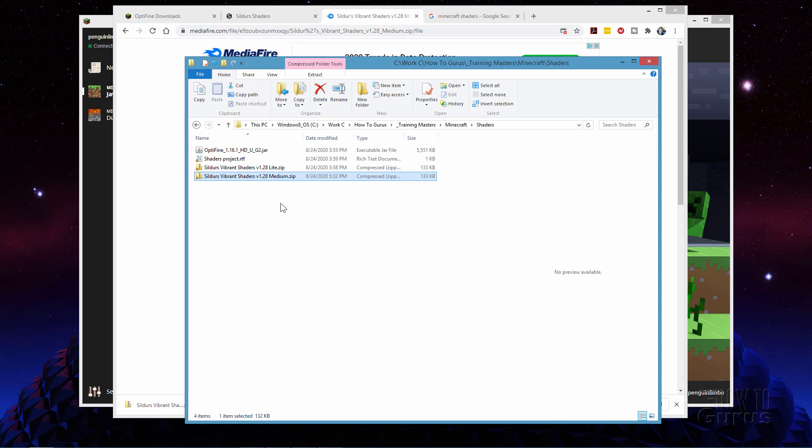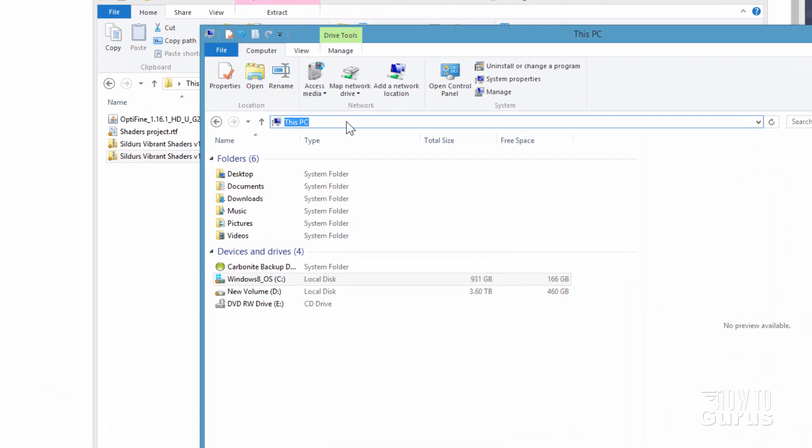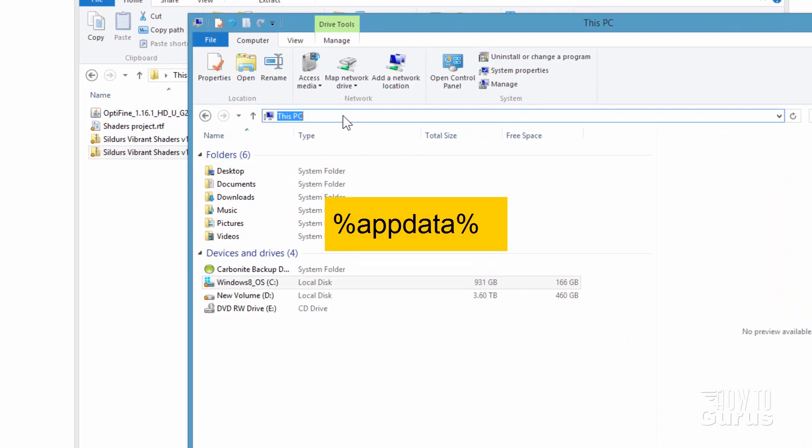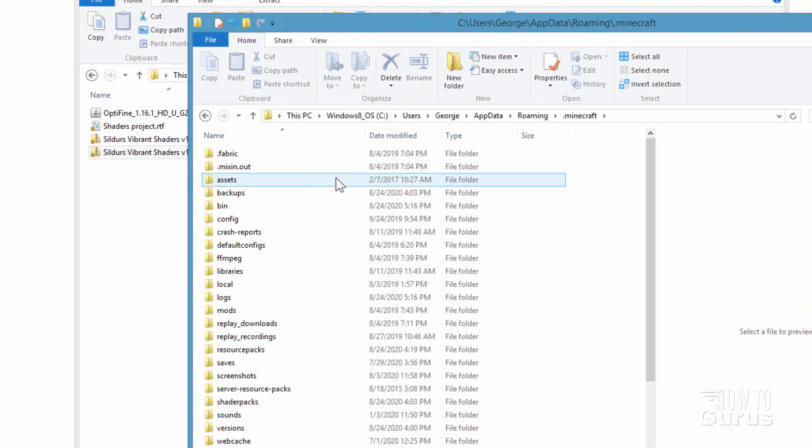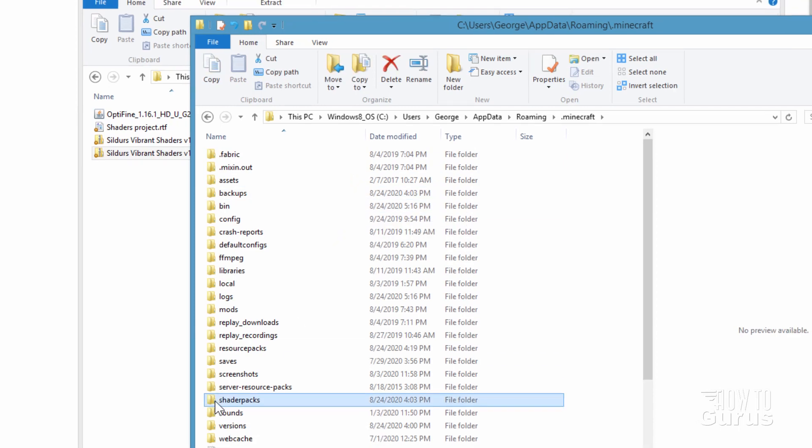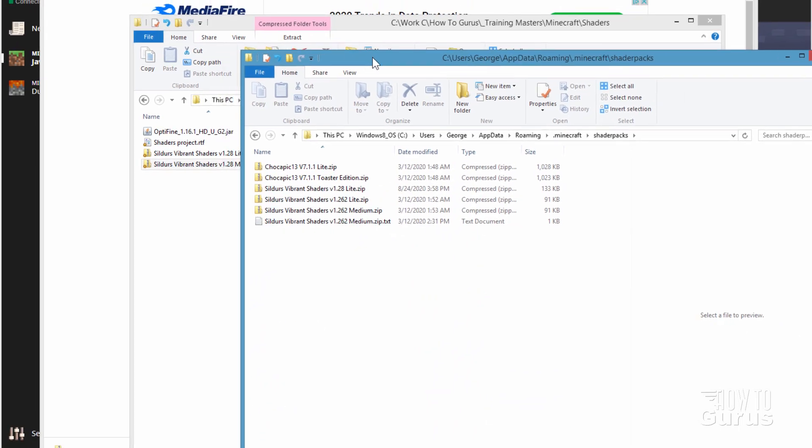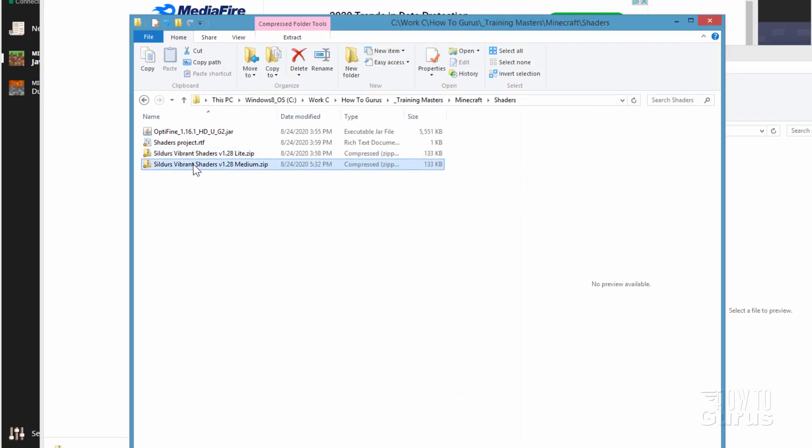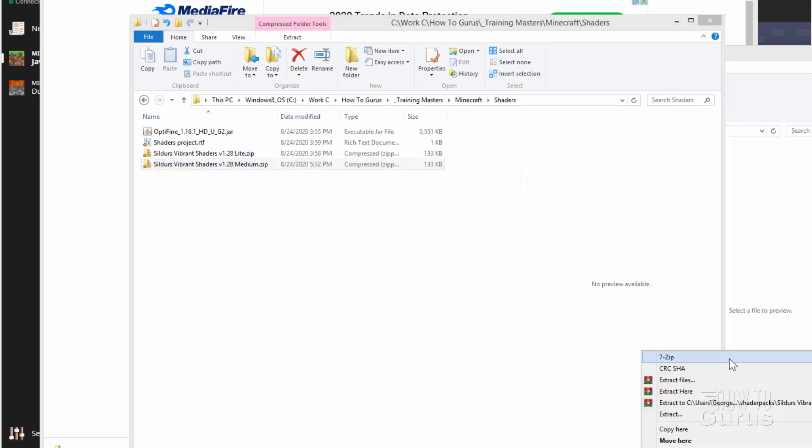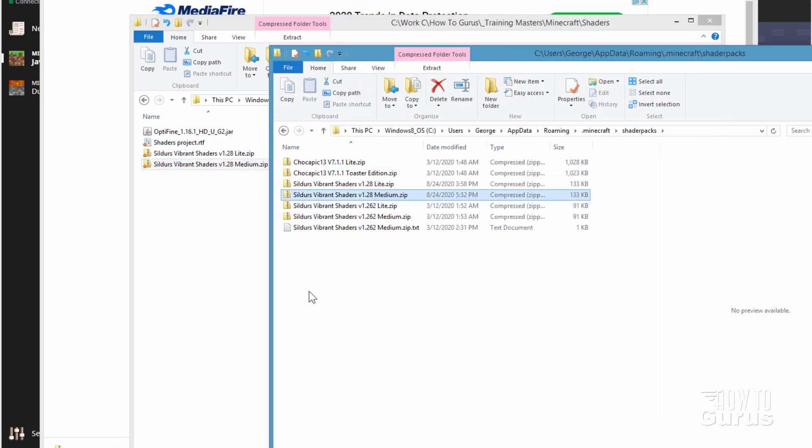There we go and let's just do that percent app data percent. There's the minecraft folder and in here right there there's shader packs. And you can just copy it over into here. Just take it and I'll just right drag and drop it in there and copy. There we go. That's all you have to do.